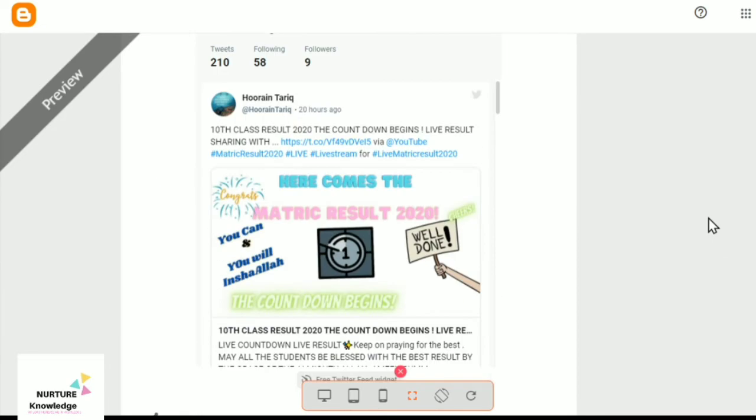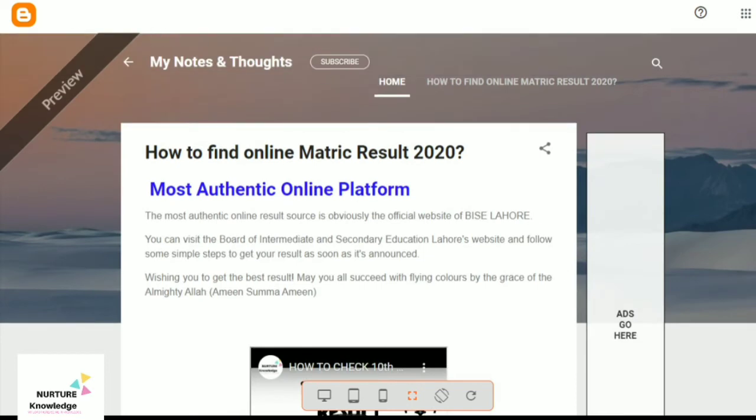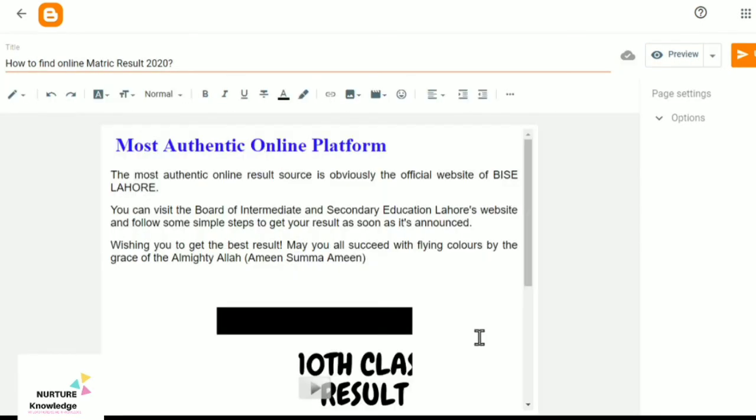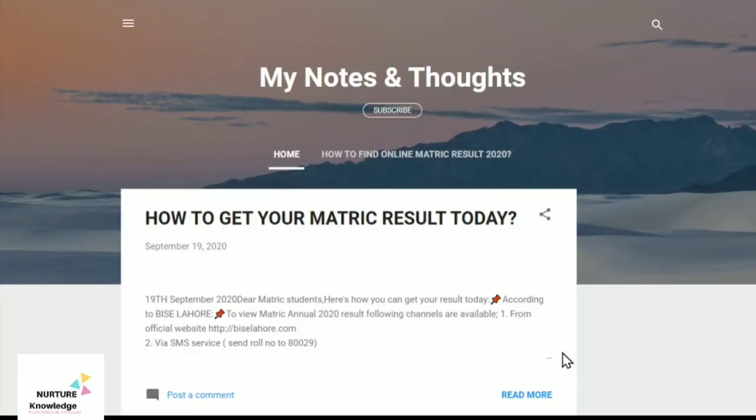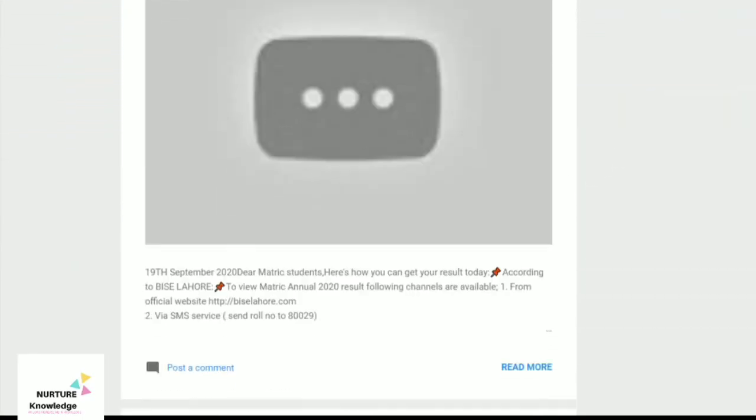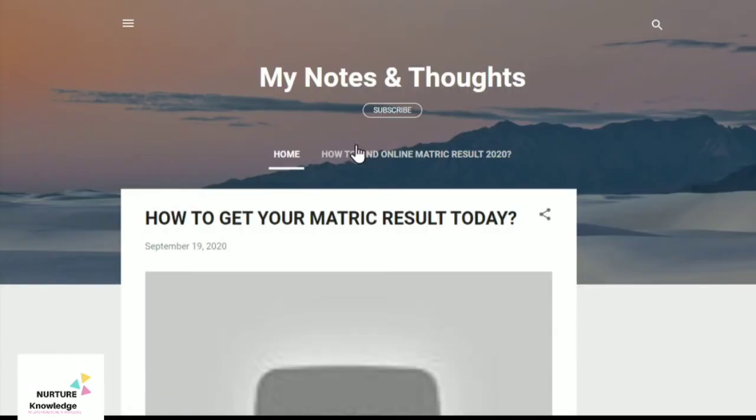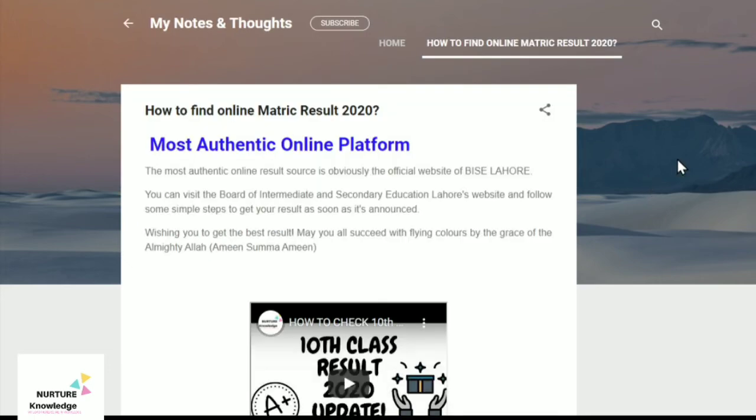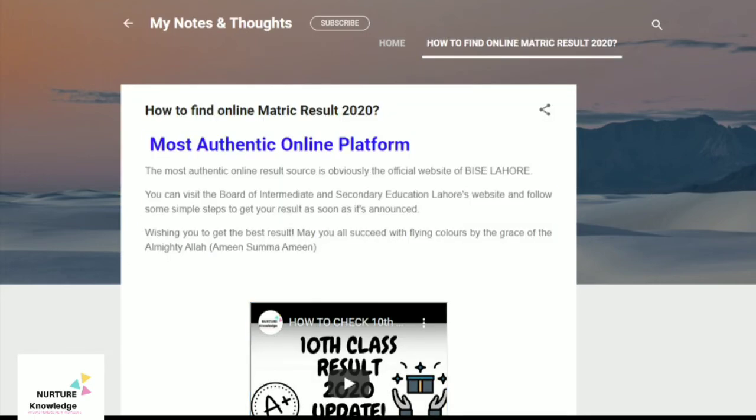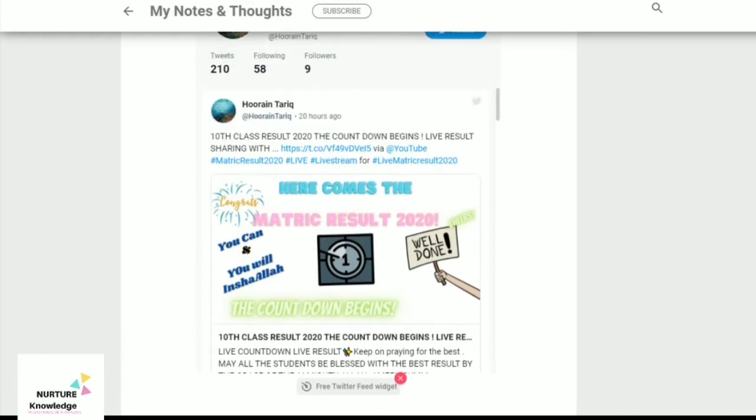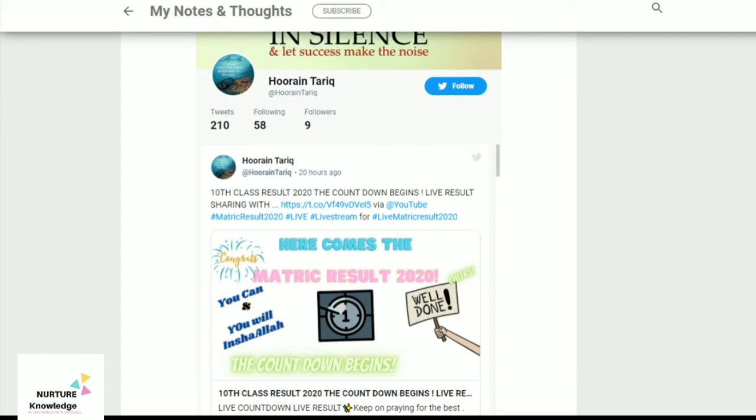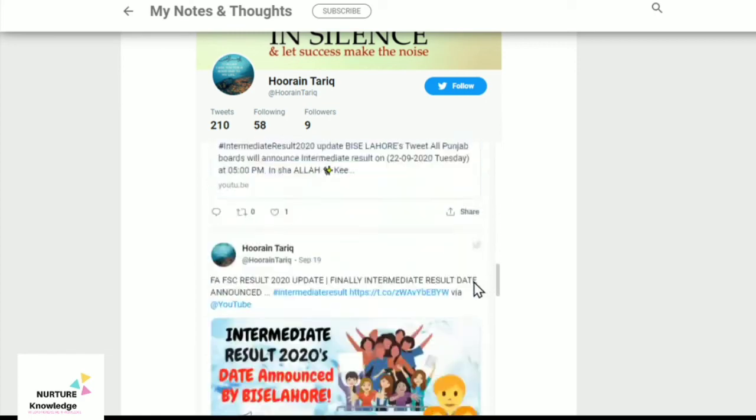Here you can see now the Twitter feed is visible right here. Go back and you can view the blog and wherever you want to place it you can place it. I've placed it here, not on the home page but here. Your Twitter feed could be easily added to your website's HTML.